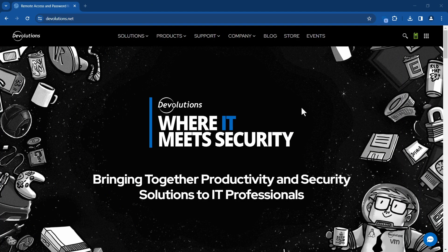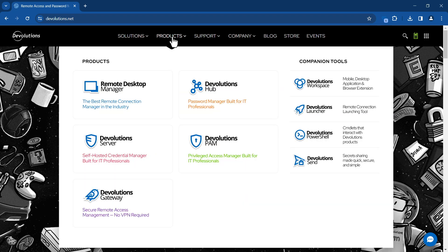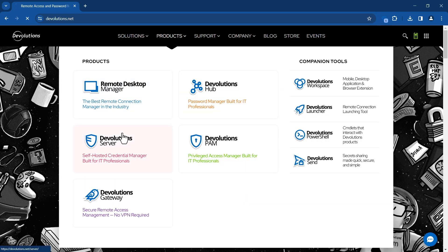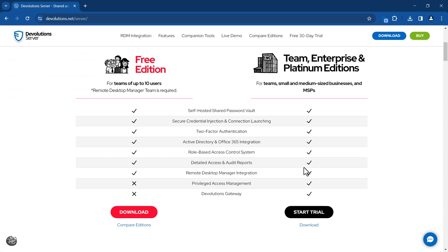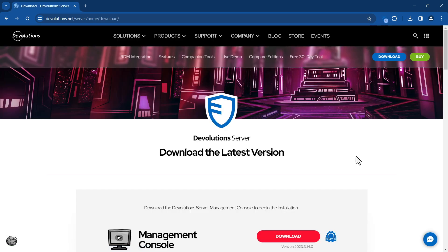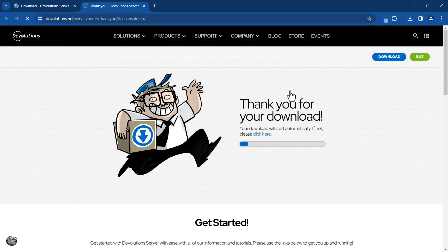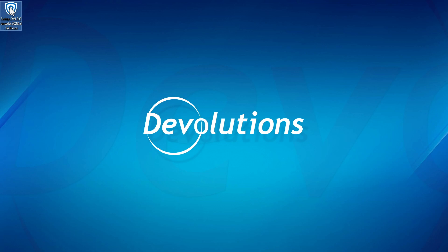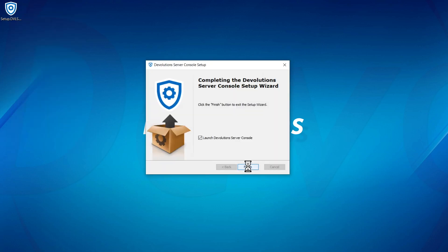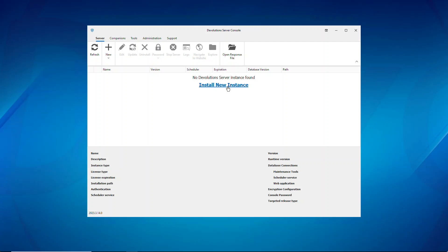What's really great about this is it's simple and easy to deploy. Let's dive right in and install it. We'll grab the installation file by heading to devolutions.net and going to the Devolutions Server page. From there, find one of the download buttons, which will take us to the Devolutions Management Console. Download this first, and make sure you install it running as administrator. Then go ahead and start by adding a new instance of Devolutions Server.